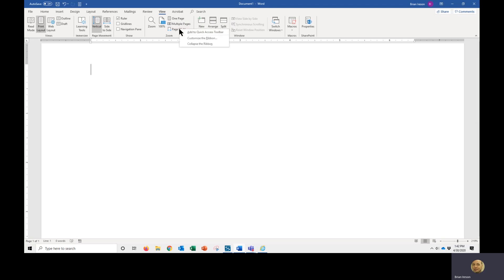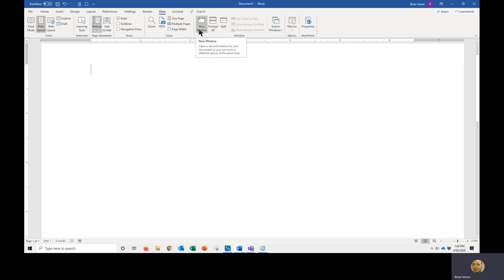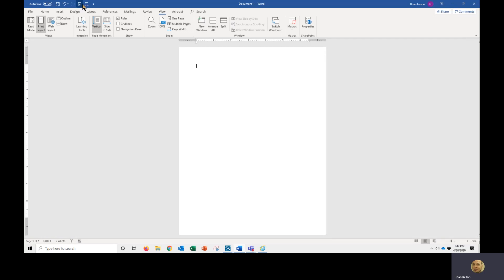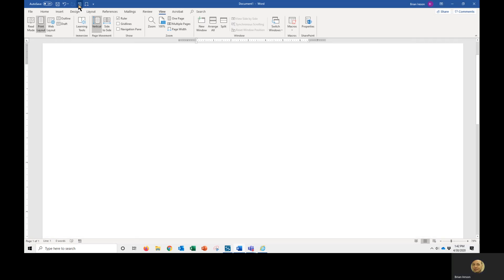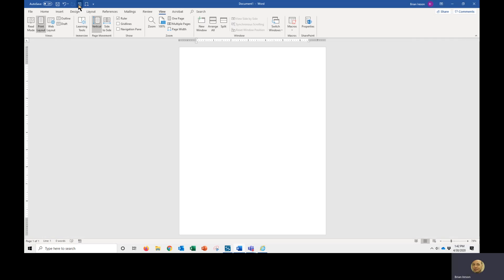I will also repeat that for the Page Width button and add that to the Quick Access Toolbar. Now we have two new buttons that we can always access without having to leave the tab that we're on, to work more efficiently in Word. Thank you.